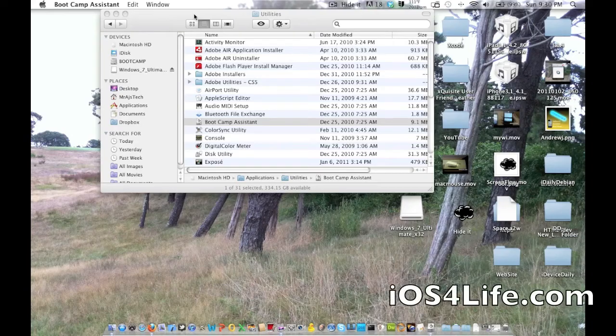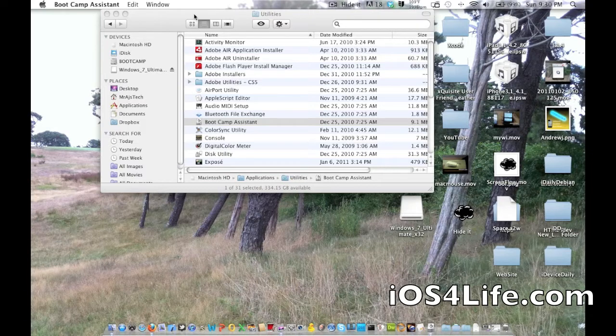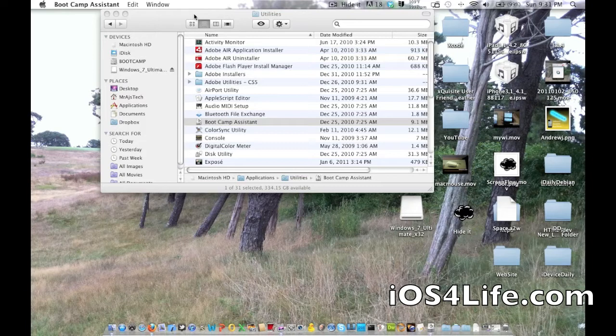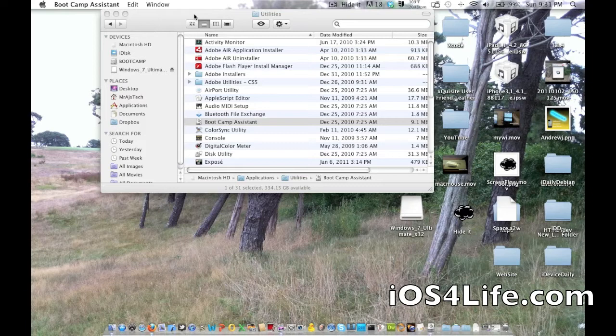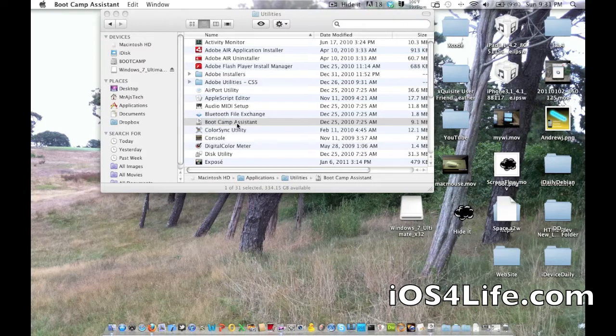It's Mr. AJ's Tech here, and today I'm going to show you how to install Windows on your Macintosh. A few requirements: you need to have a Windows 7 Legitimate Disk, and second, you're going to need your Mac OS X Snow Leopard Disk that comes with your Mac to basically get all your drivers set.